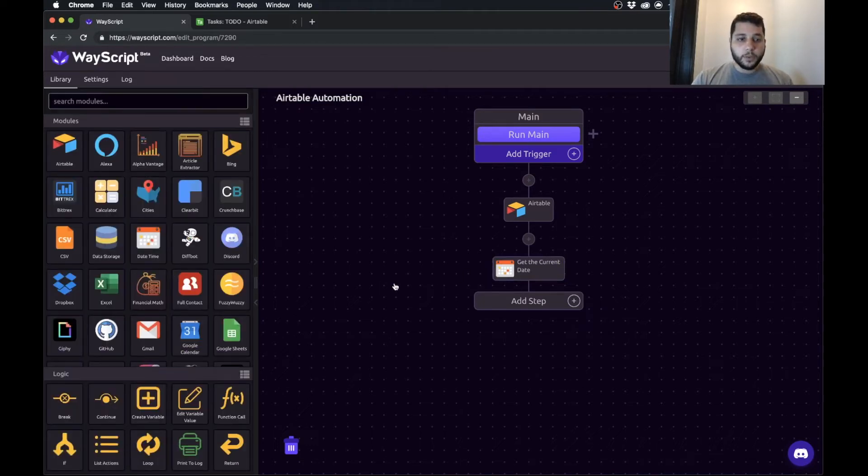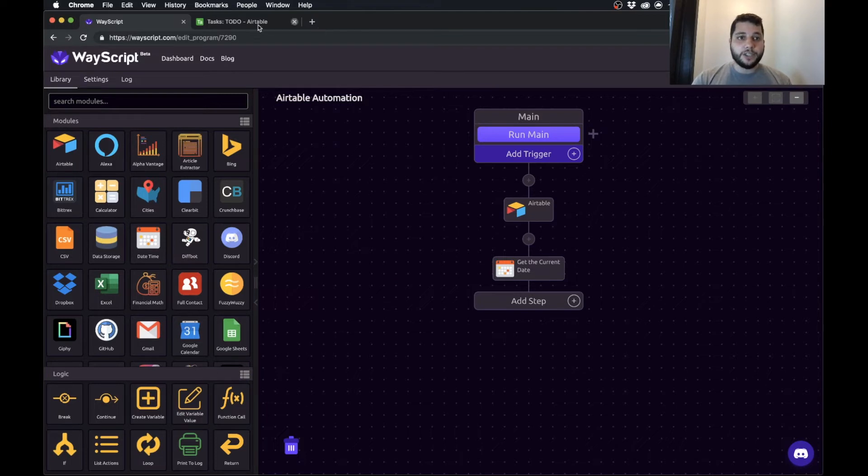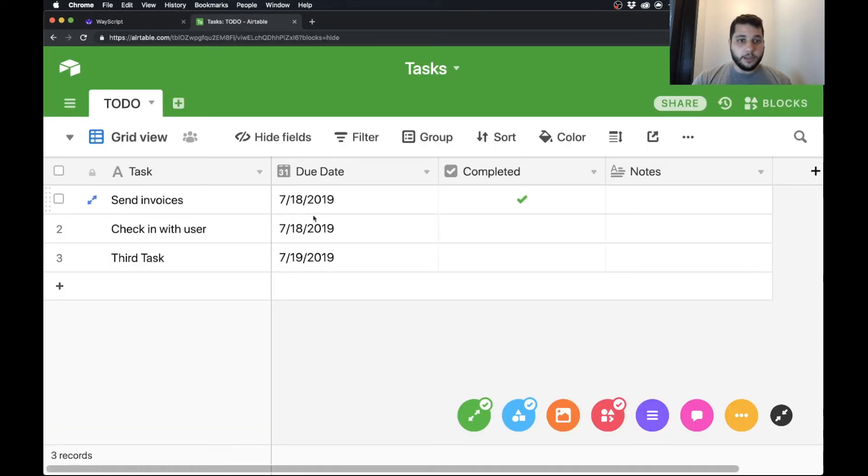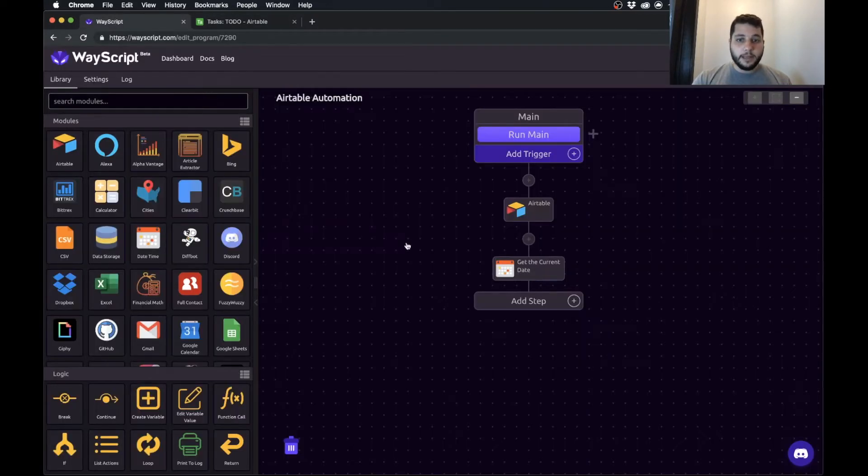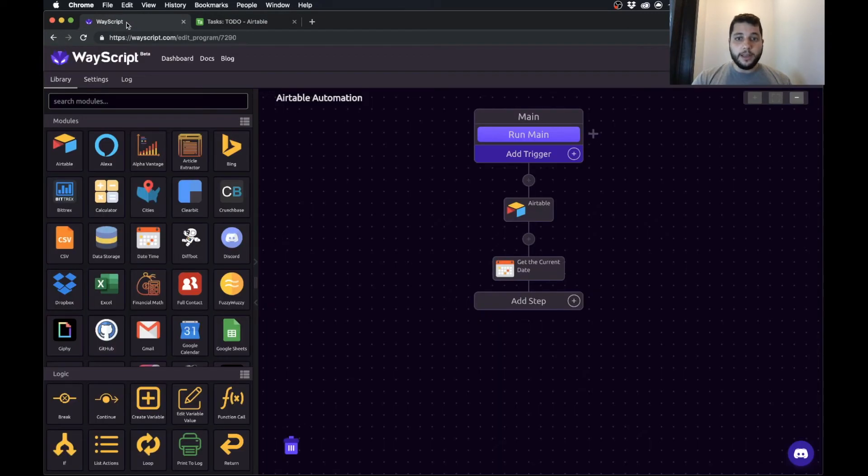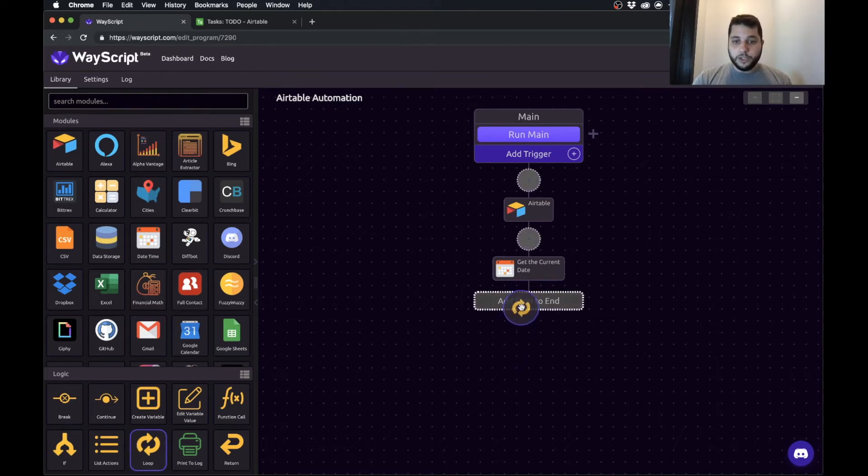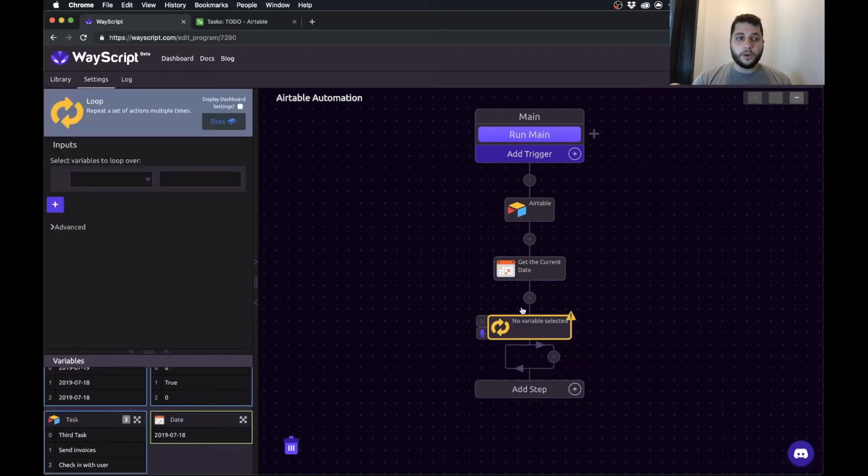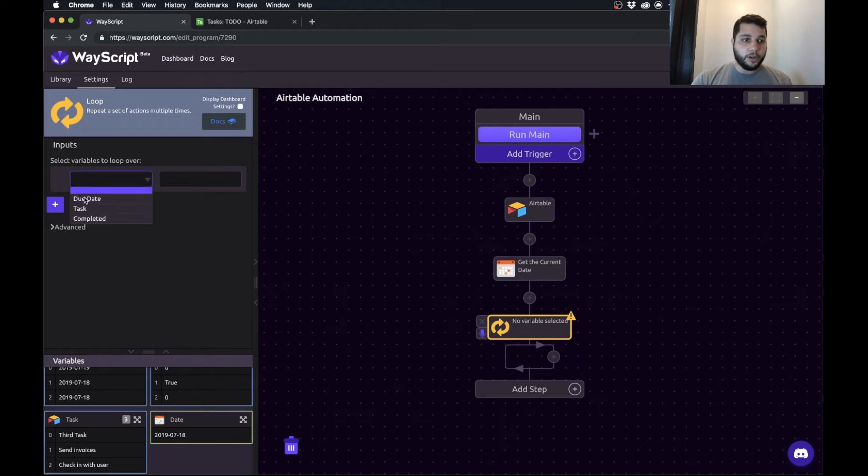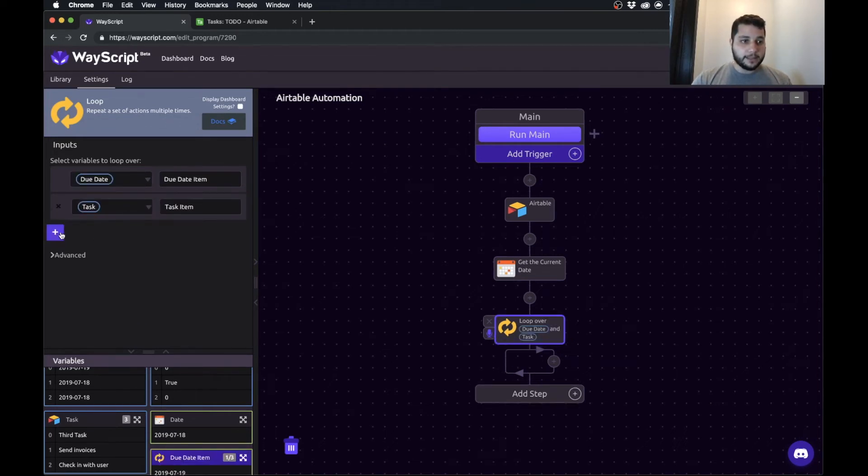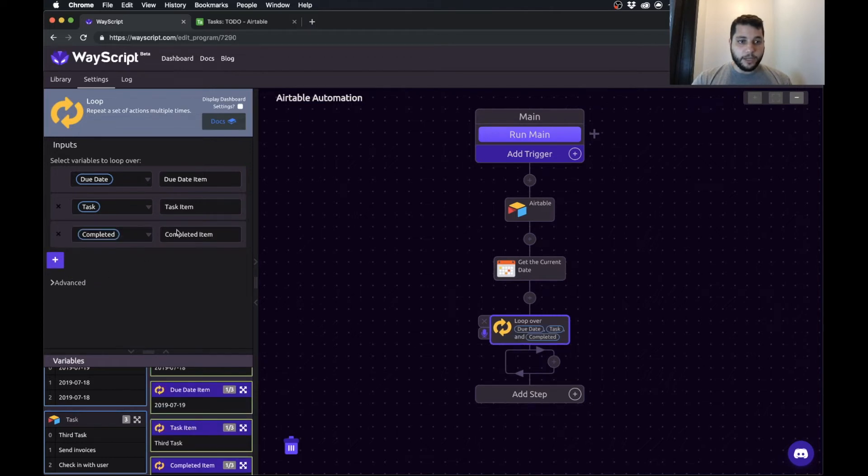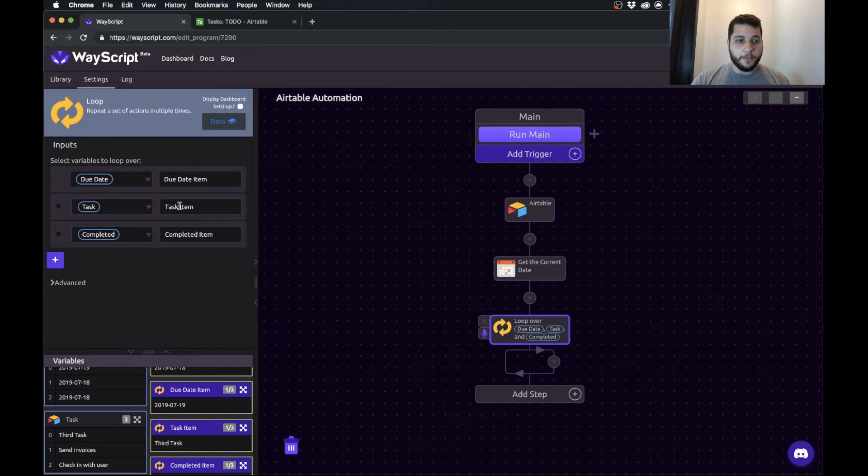So what I want to do is I'm going to go through every single row of my Airtable and check does today's date match the due date of that item and is it completed or not. So if it's not completed and the day it's due is today, we're going to send a text message. So to go through each row, we're going to use a loop and we're going to plug in our due date, the task, and whether or not it's completed. And now we've created these iterator values that we're going to check against.